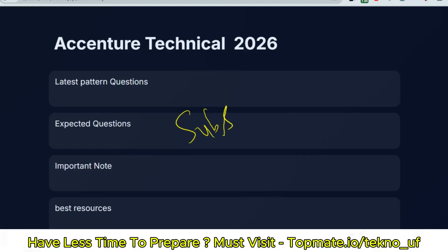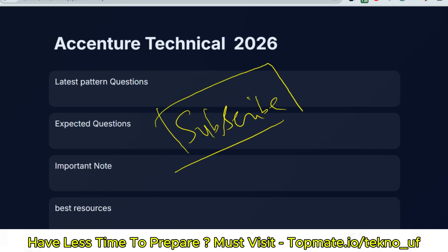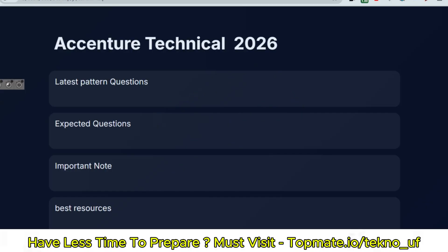Please make sure you have subscribed to this channel and are watching the playlists for Accenture, Cognizant, Capgemini, or any other company you want. Just let me know which one you'd like, and I'll cover it.